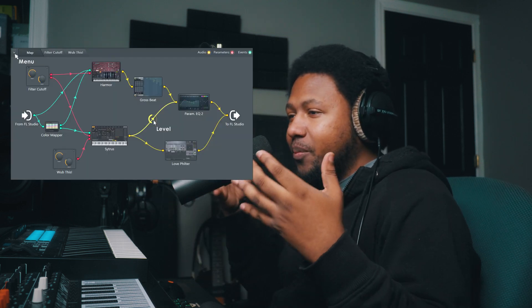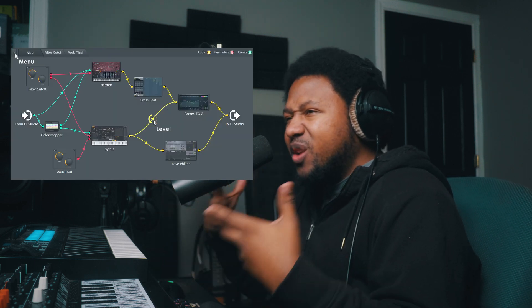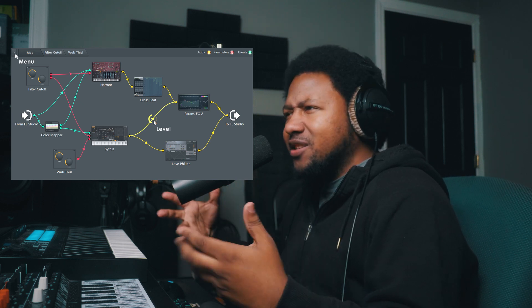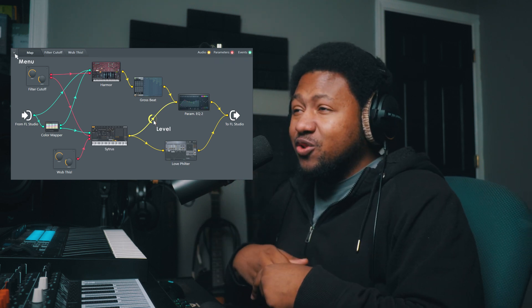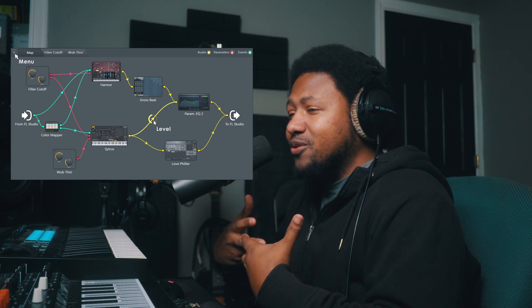Today I want to talk about a plugin that I have been sleeping on for a long time inside of FL Studio. I finally, late last week, started messing around with it and I was like, why haven't I been using this more often? The plugin I'm talking about today is Patcher. Patcher is a plugin inside of FL Studio that allows you to pretty much create your own patches and also kind of make your own plugins.